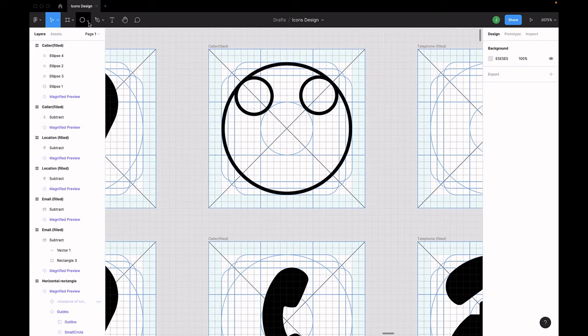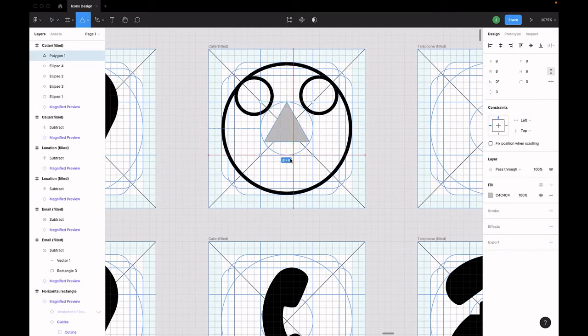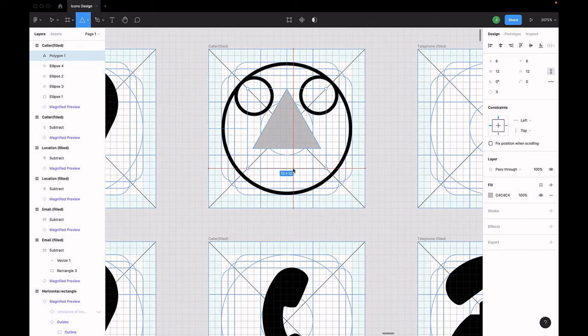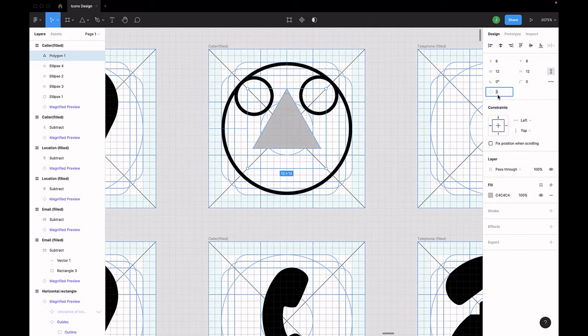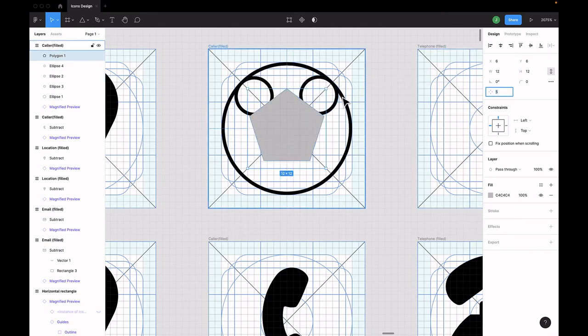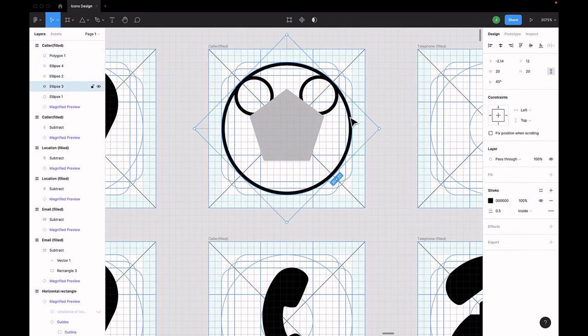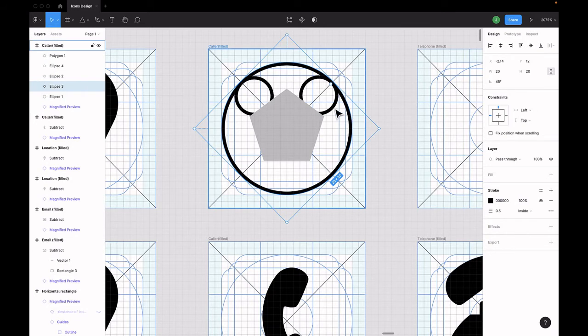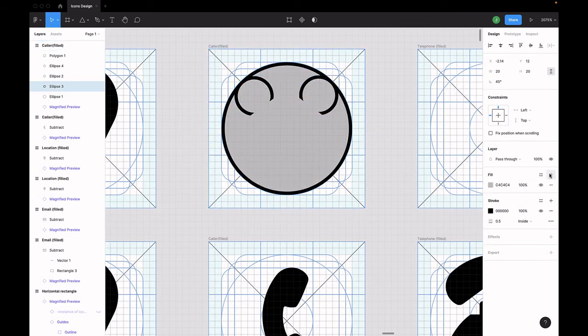Now select the triangle from the shapes tool and draw a triangle in the center. Move the mouse here and increase the value of the number of sides of the triangle to 5 so now it becomes a pentagon.